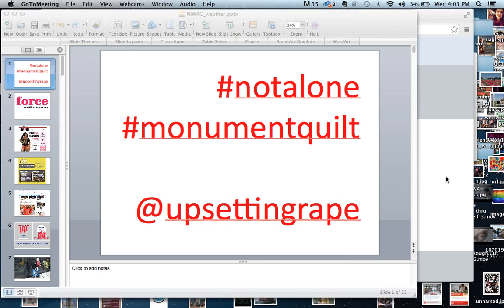Good afternoon. I'm Lisa Berner, Program Specialist for the National Indigenous Women's Resource Center, and I thank you for joining us for today's webinar on the Monument Quilt.